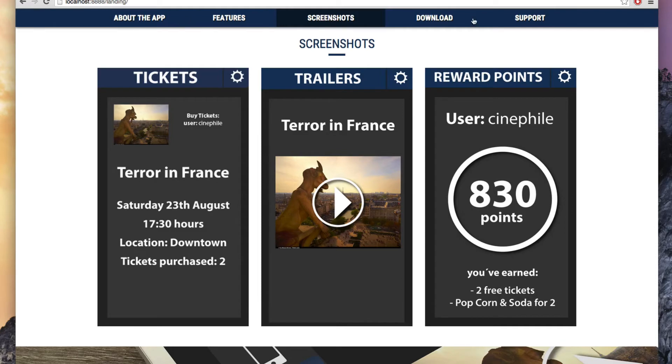You can see that the menu items or the text are using a Google Font, so I'm going to show you how to add any Google Font to your project.